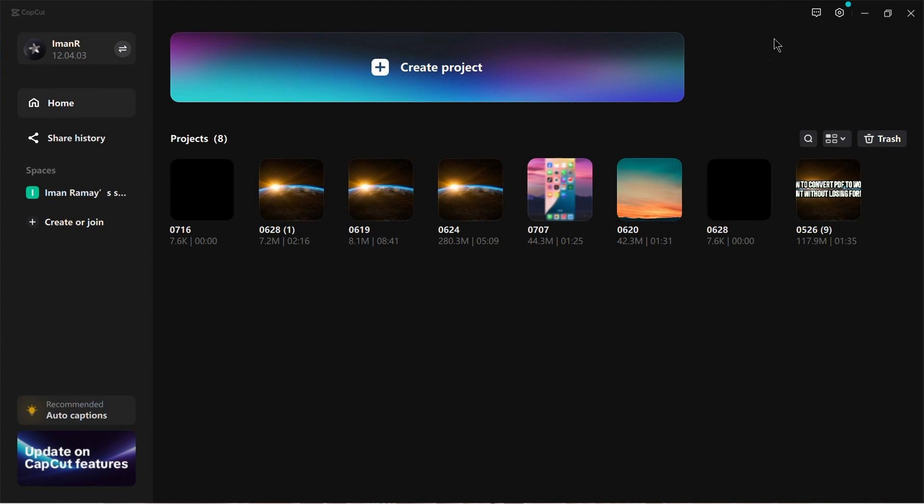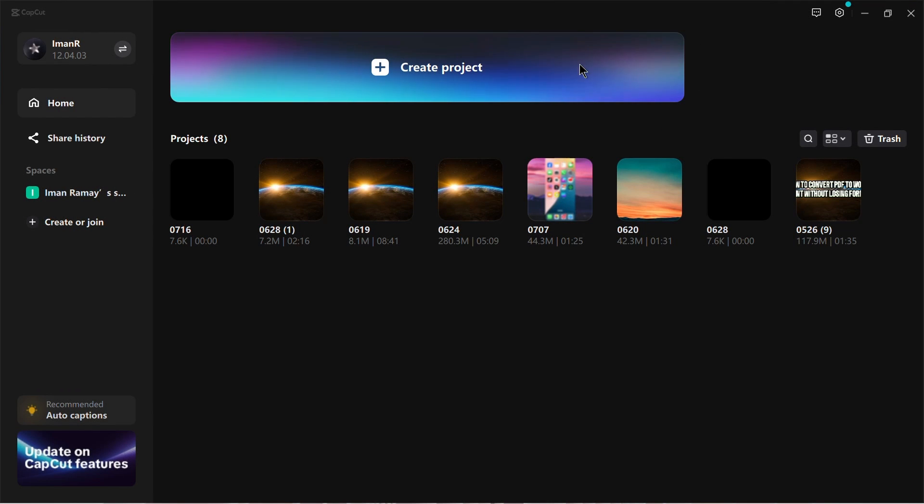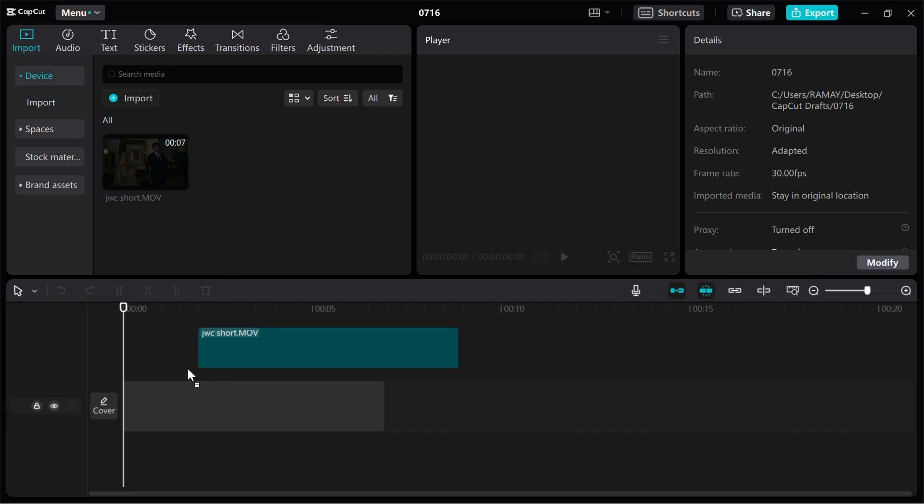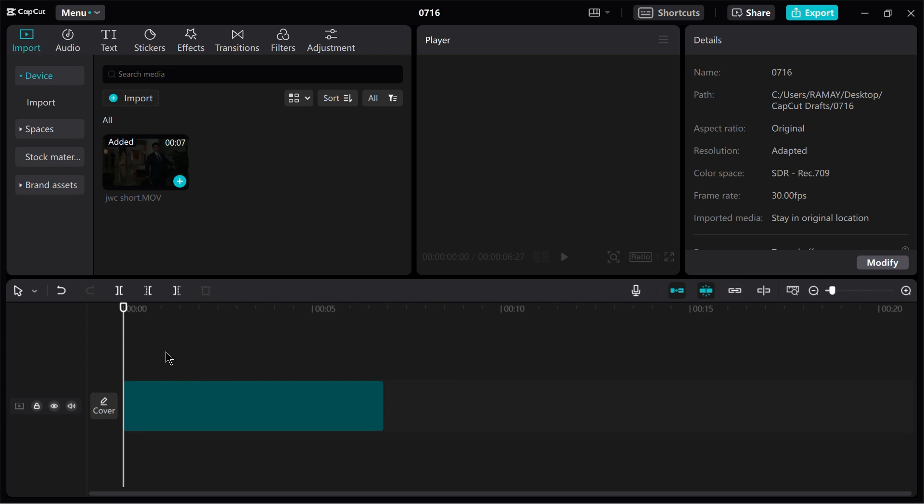CapCut, on the other hand, is a mobile video editing app. It is popular for its simplicity, powerful editing features and compatibility with various social media platforms.